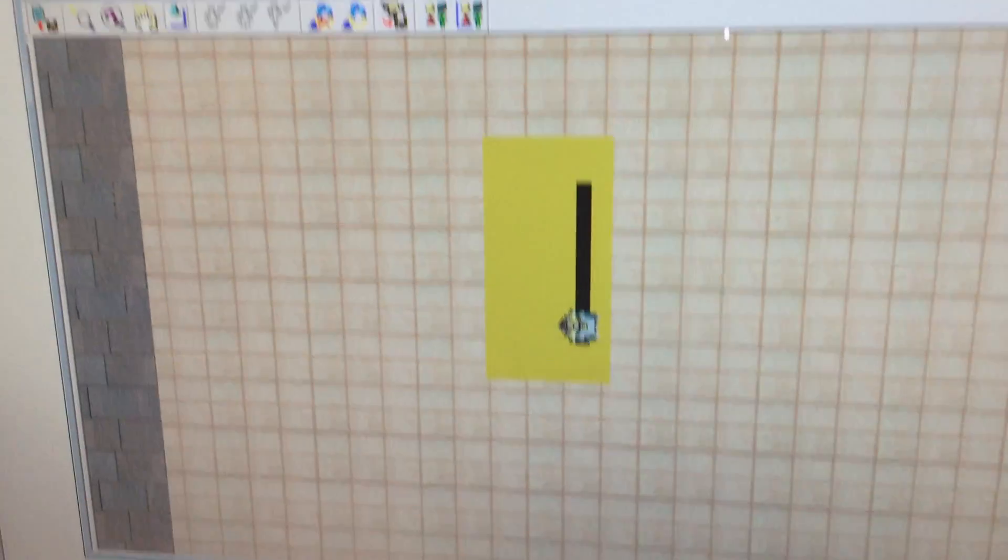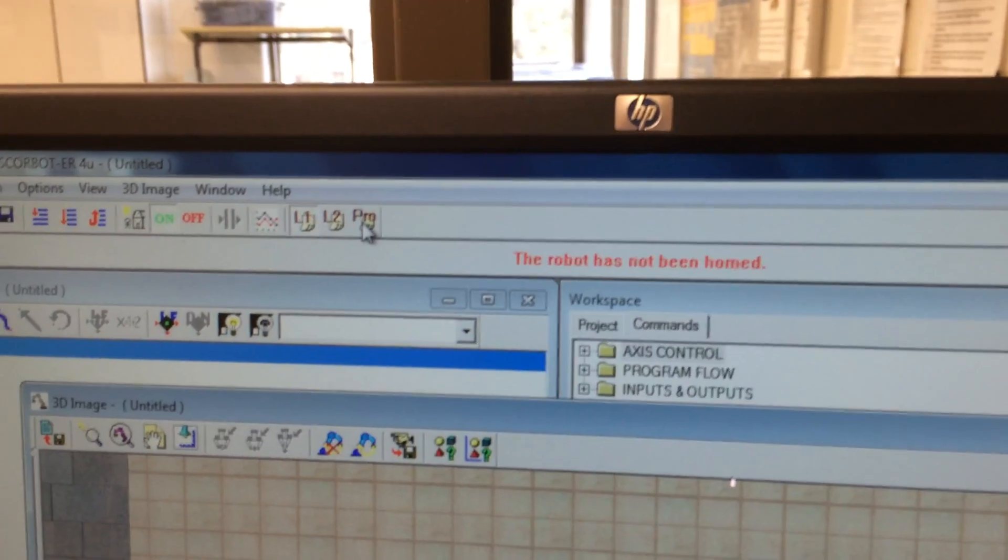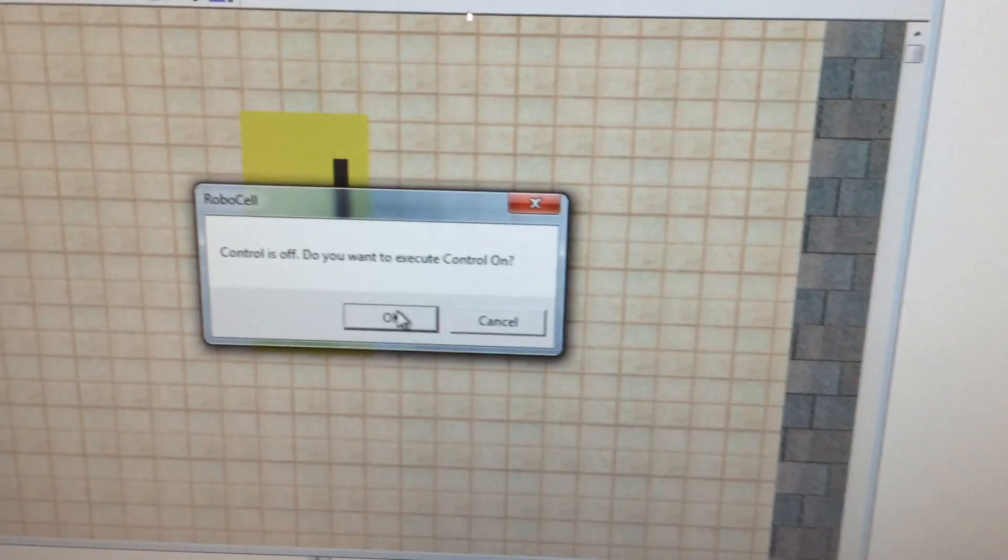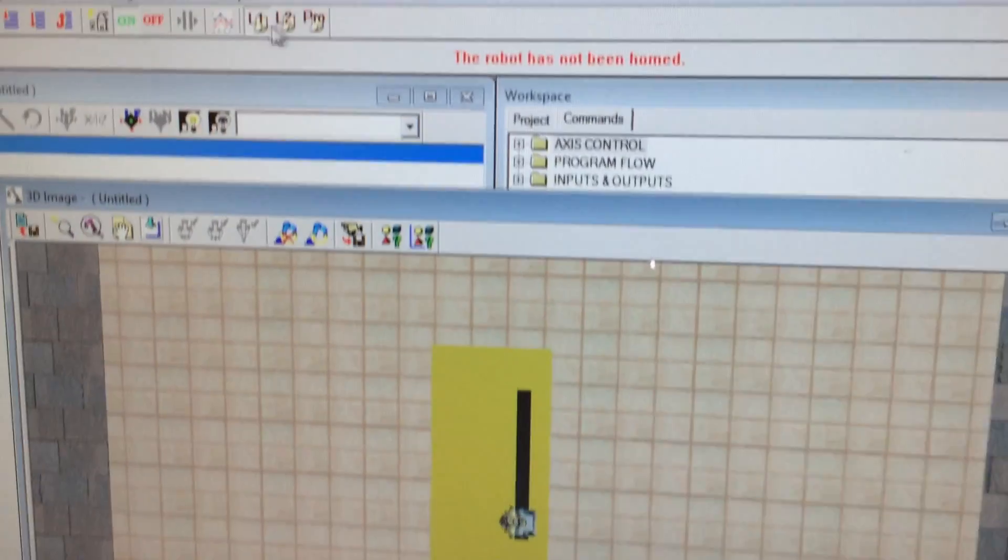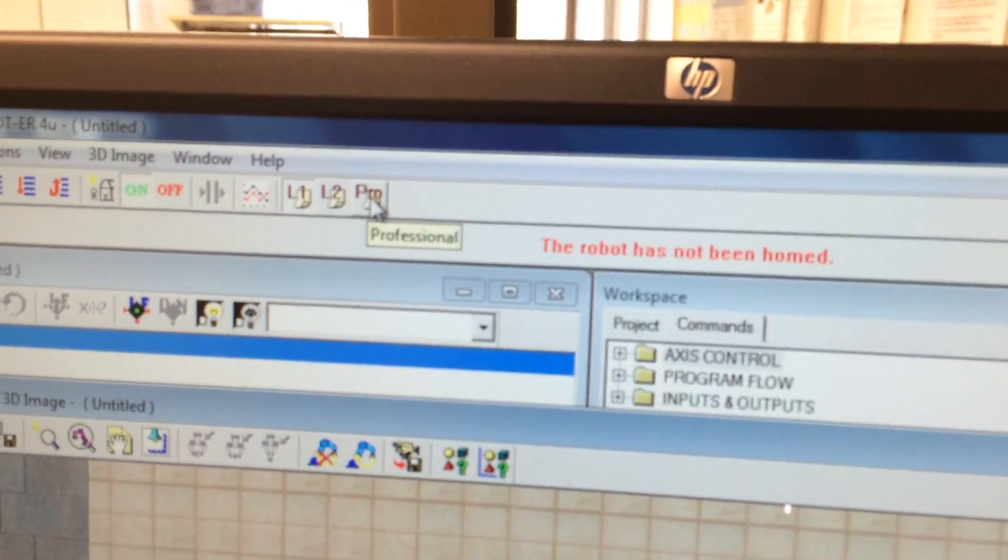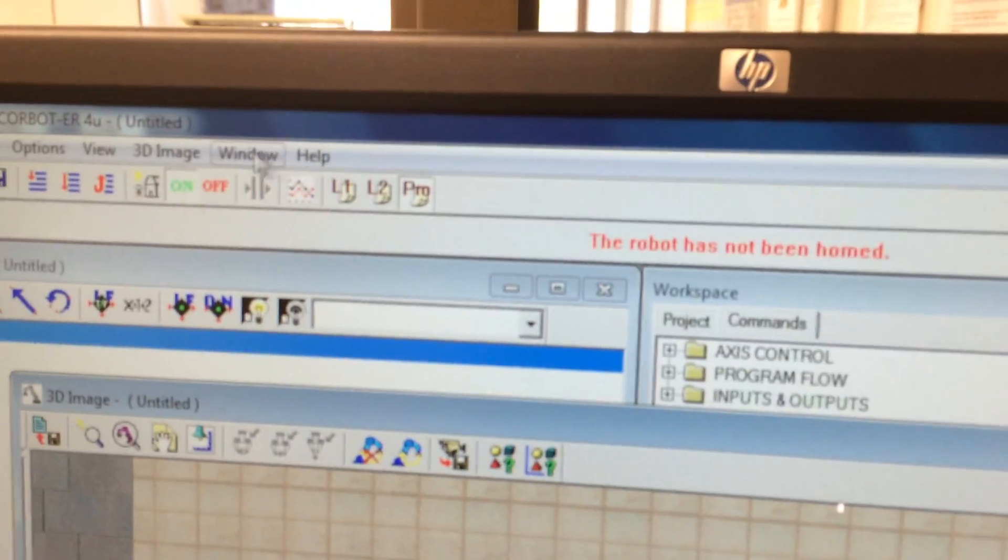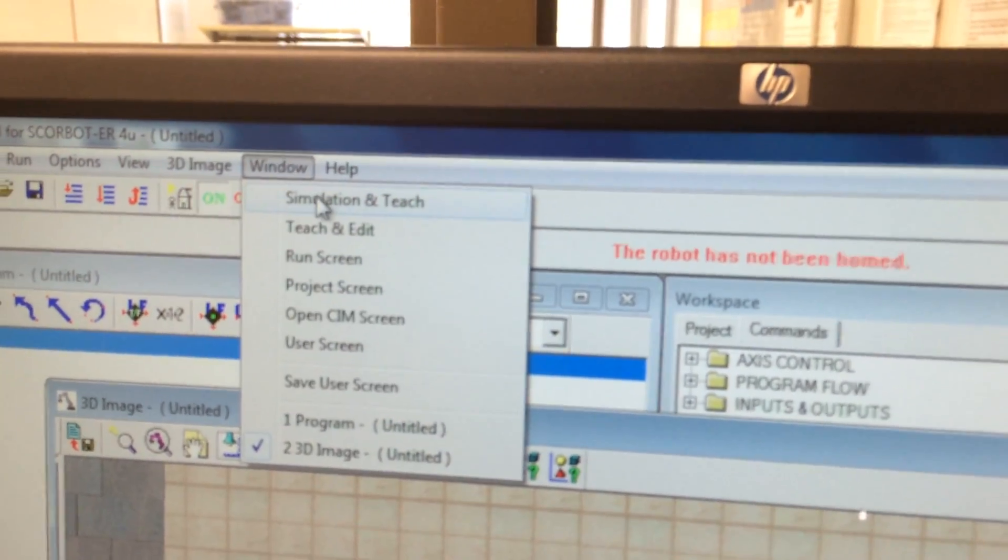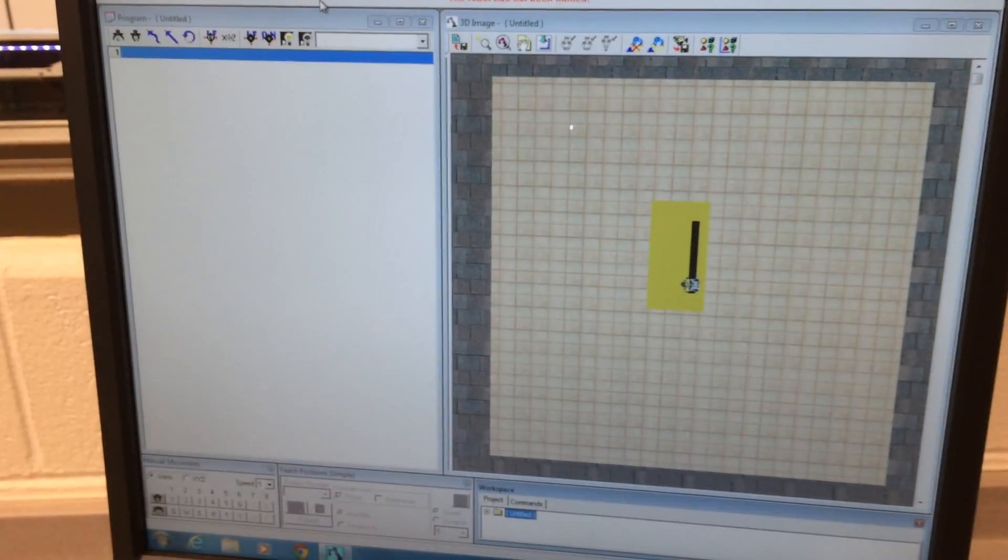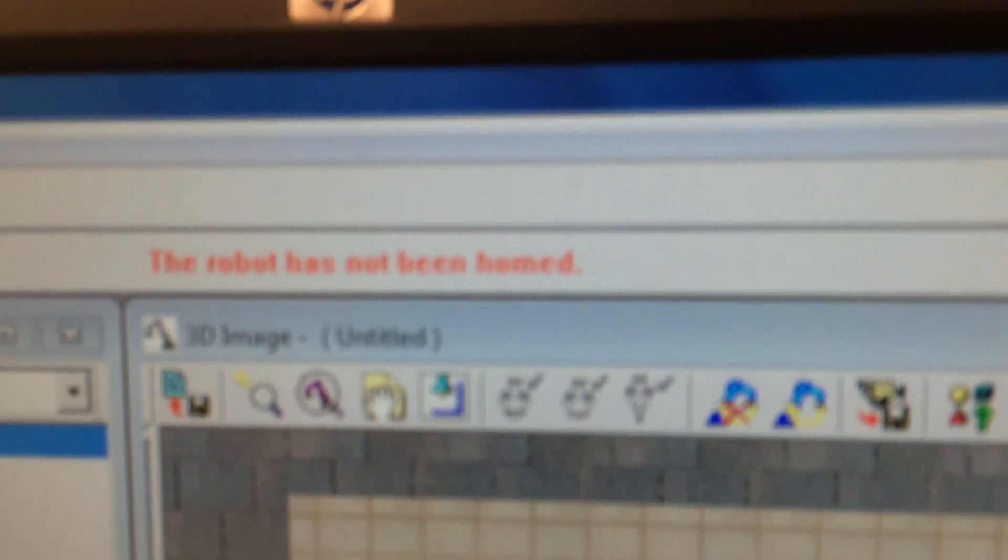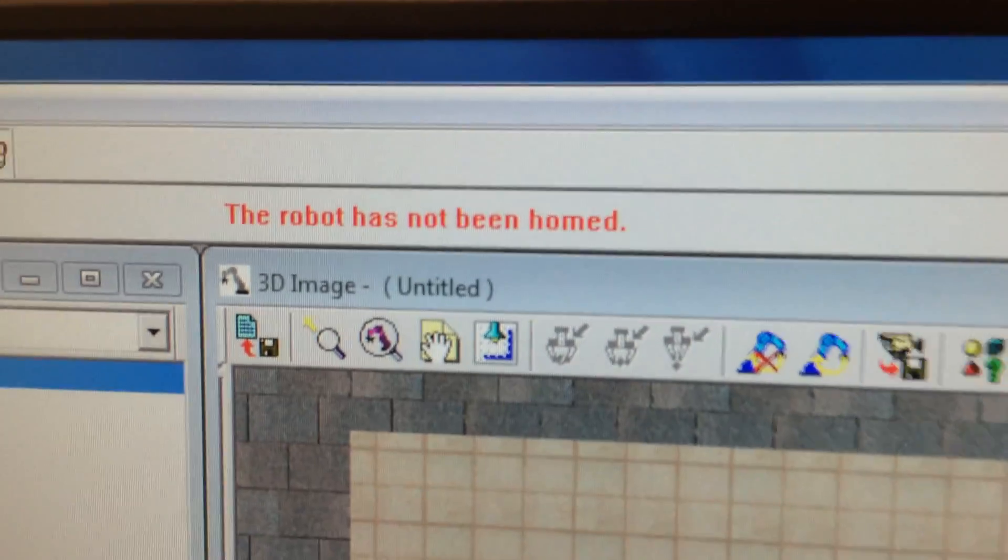First thing you want to do is click controls off. It says do you want to execute control on? I'm going to say OK. That should allow me to run the slide base. Change this to professional. Then go up here to window and do simulation and teach. That lines everything up. You can see up here it says the robot has not been homed.